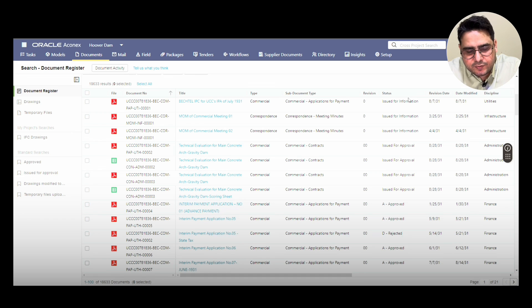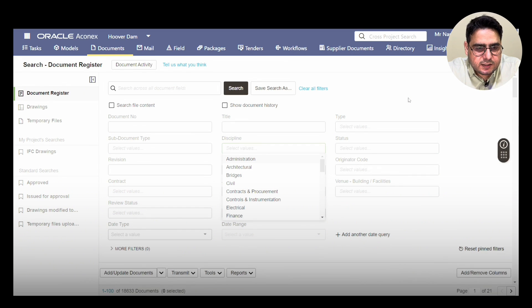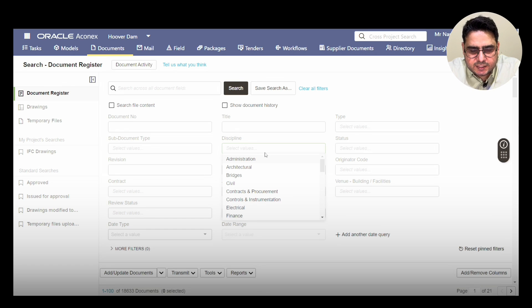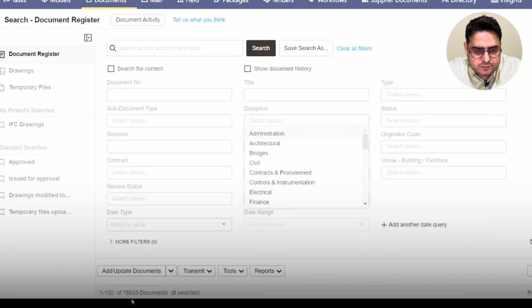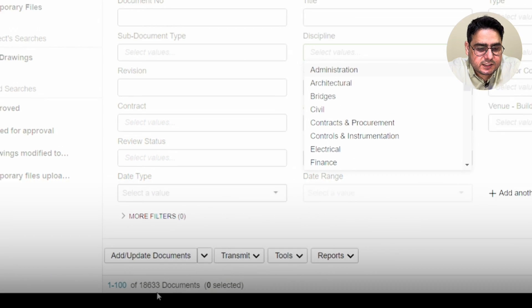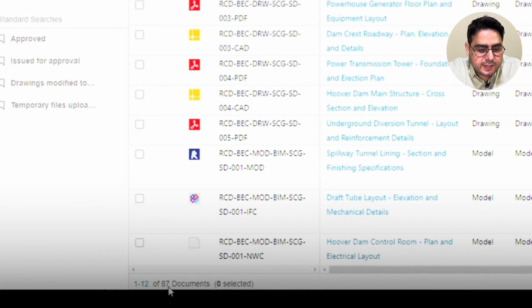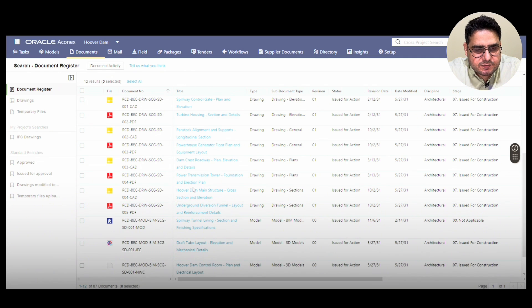If you scroll up, you'll see the search box. In the search box, you can search by discipline, or by anything — you can apply multiple filters. For example, I'll filter by discipline: I click on discipline and a dropdown opens, or I can just type the value, like 'AR' for architecture, and press enter. Before filtering, there were 18,633 documents. After filtering, there are only 87 documents — showing 12 at a time — all with the architecture discipline. This way you can use multiple filters to quickly find the document you're looking for.